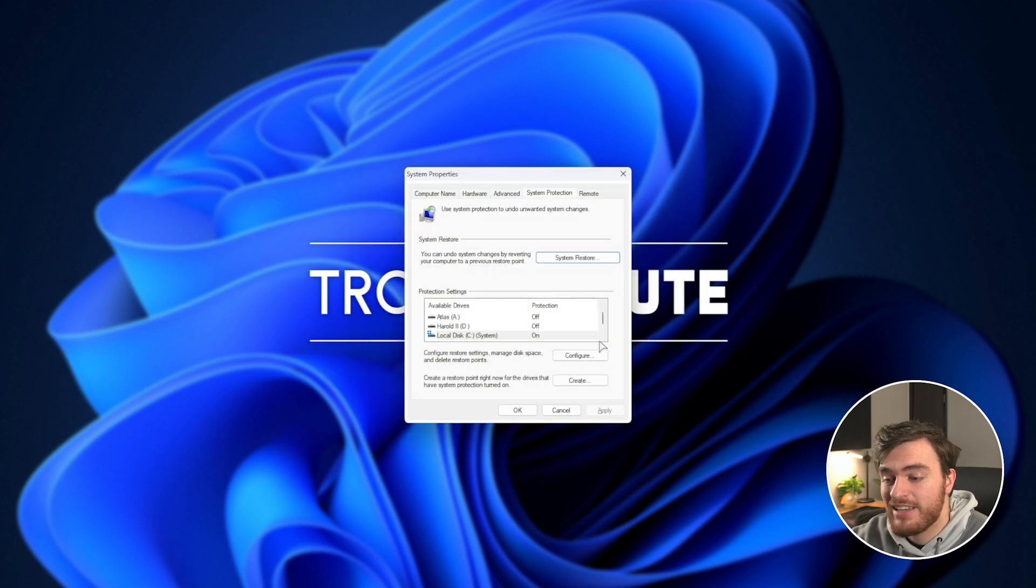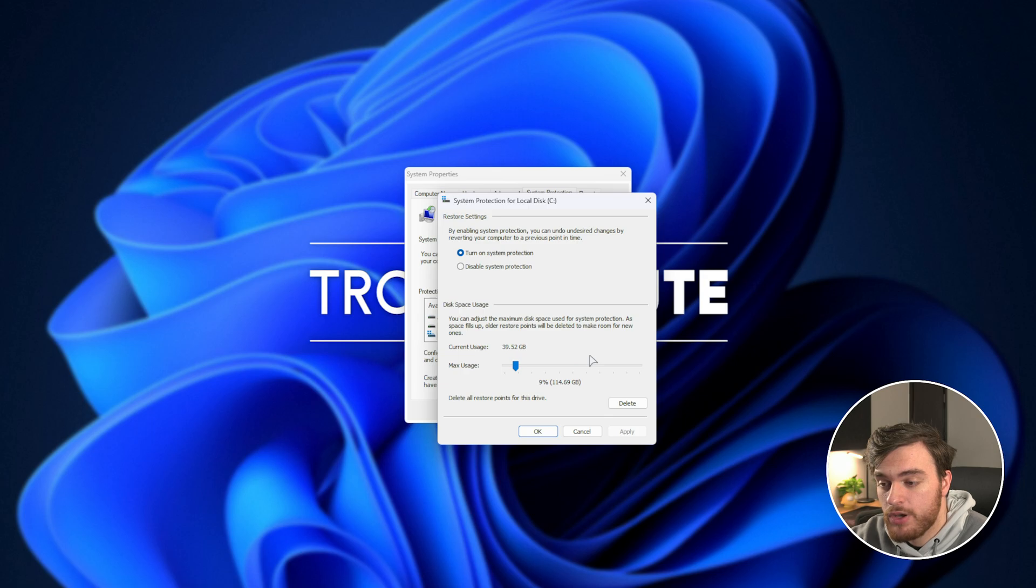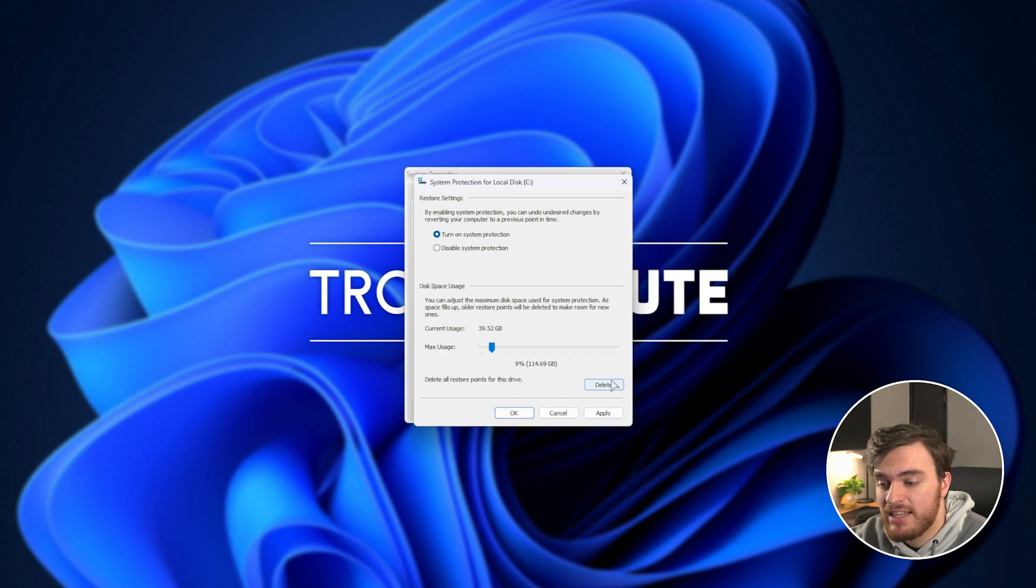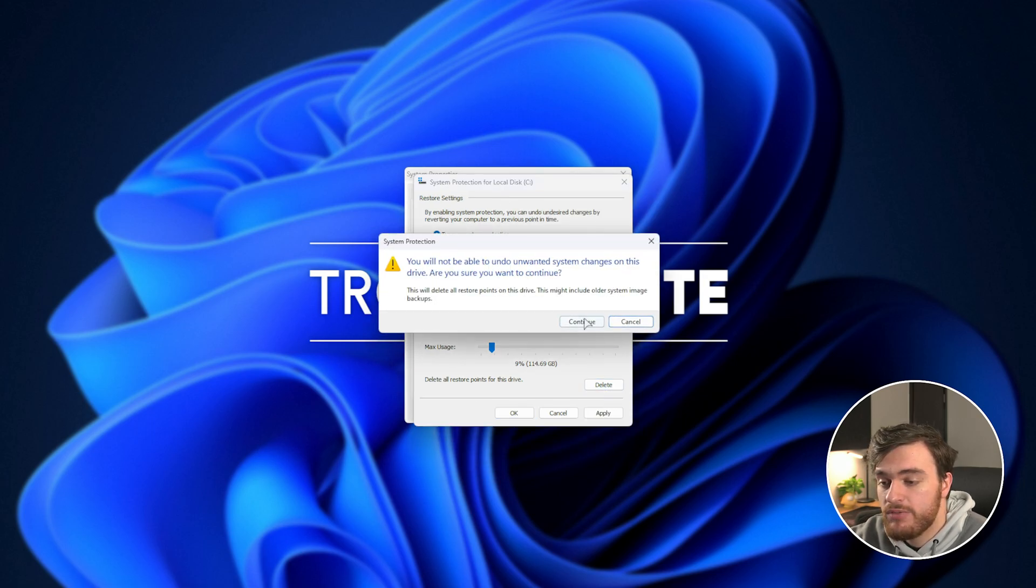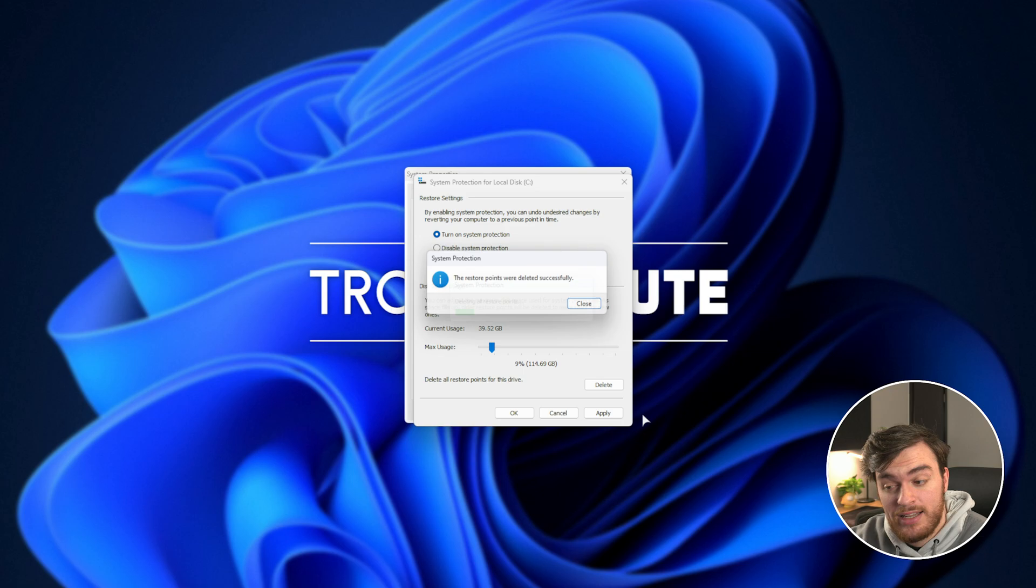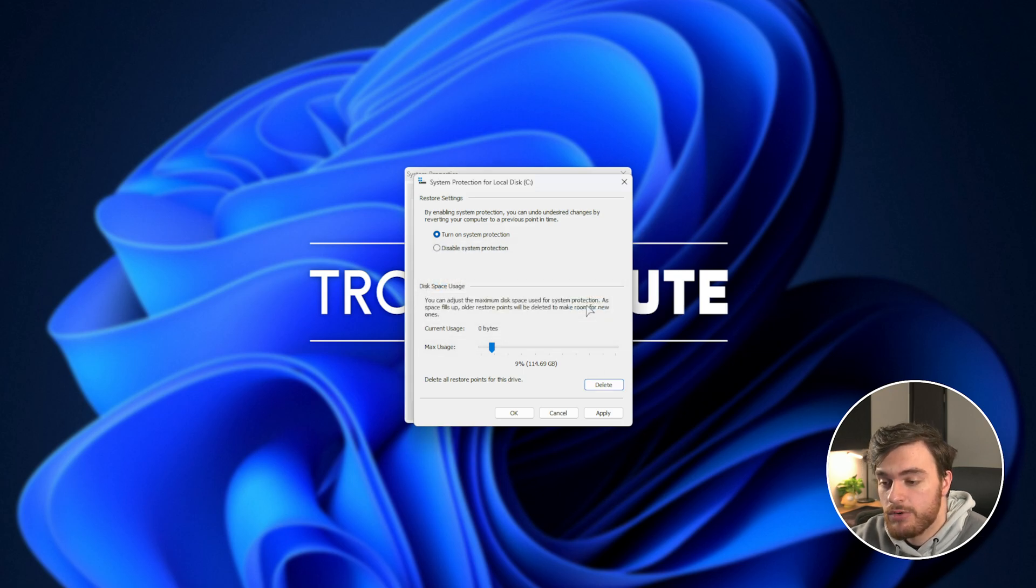Now, in order to clear this, all we need to do is click Configure, then we'll click Delete in the bottom right. Once you've done that, it'll clear all of your System Restore points, and it'll use no more space.